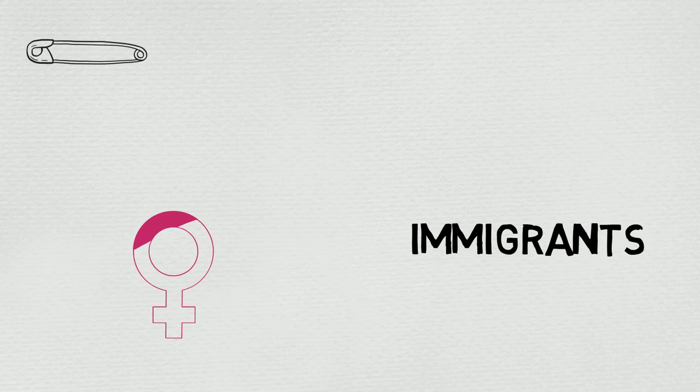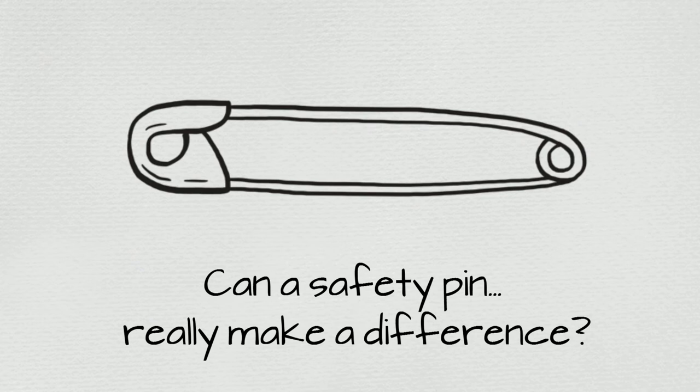It's meant as a symbol to show that anyone is safe with the wearer. But can a safety pin really make a difference? Well, it depends.